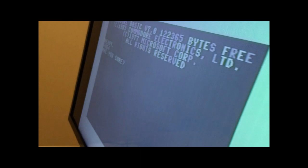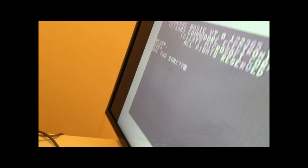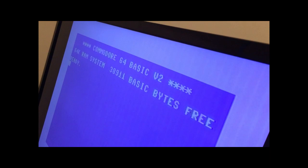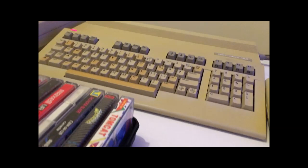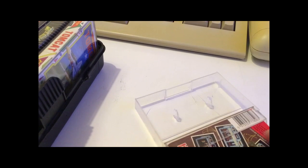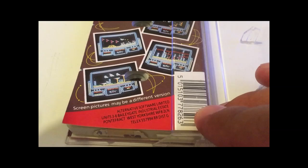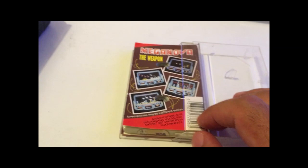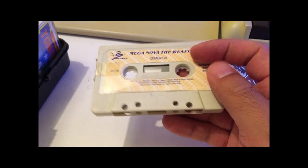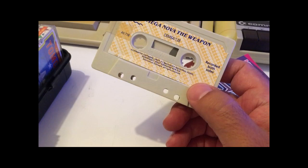I'm sure, yes. And then you have a Commodore 64. That's really nice. I didn't know that, it's something I learned recently. So let's try some of these games. Mega Nova The Weapon. I don't know, this screen pictures may be a different version. Just like when you order a burger at McDonald's, the pictures are so nice but the burger you get is just, yeah. Oh my god, this is epic man.